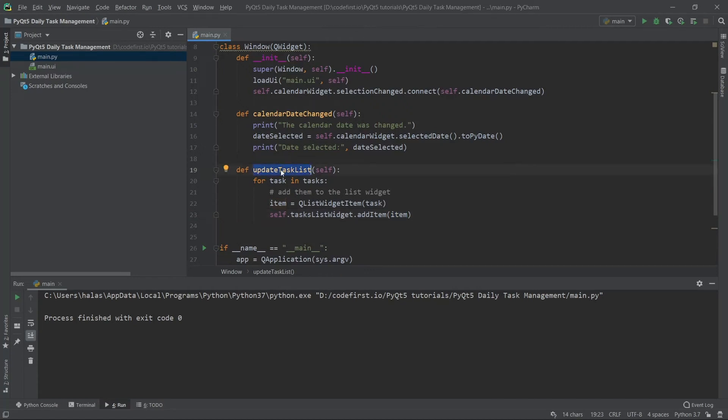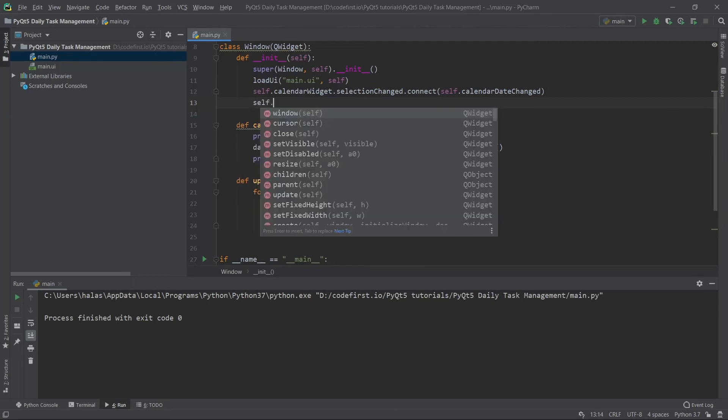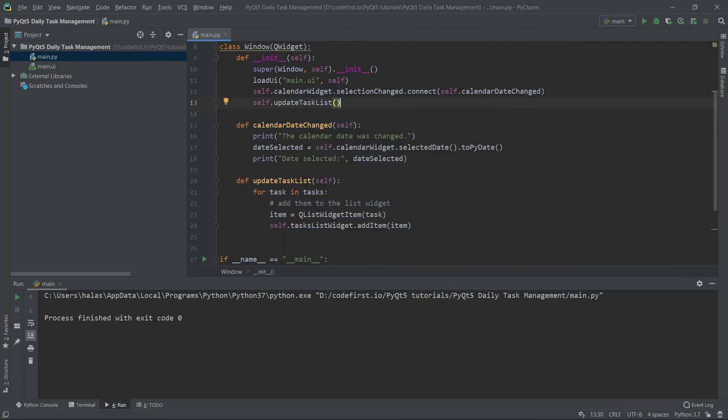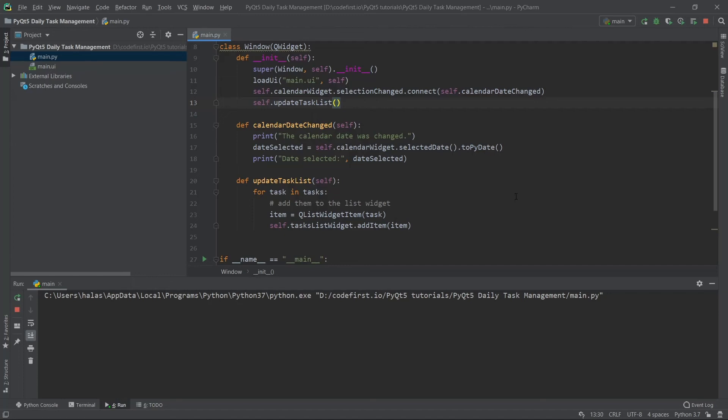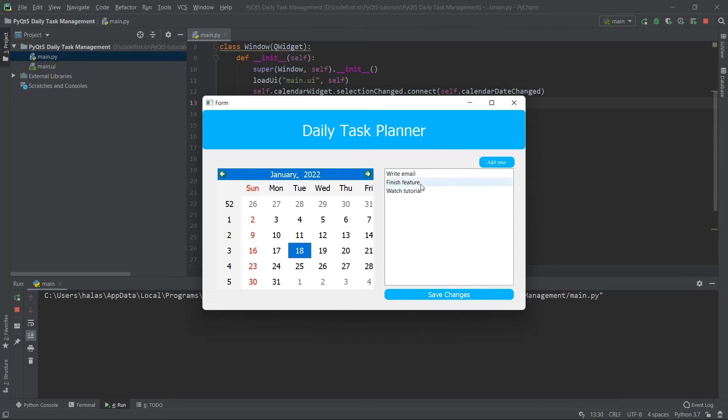The final thing I have to do is call this function. Right now we defined it, but we didn't call it anywhere. So I'm going to call it right here: self.updateTaskList. This way I know I'm calling it as soon as I initialize my object, in the constructor itself. Now I'll run this again. You'll see that write email, finish feature, and watch tutorial have been added to the list widget itself. It's not a checklist yet, but we just added everything to the list widget.